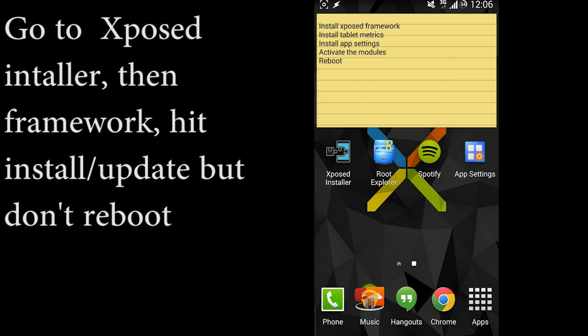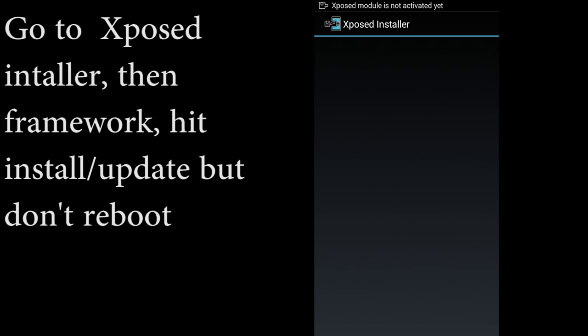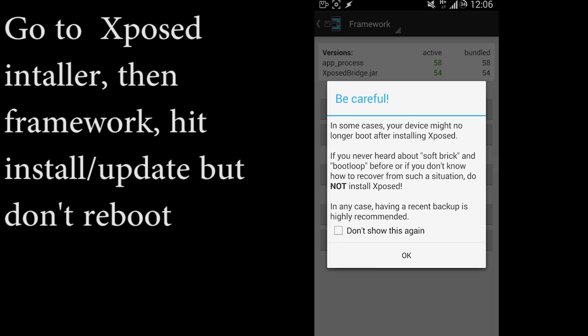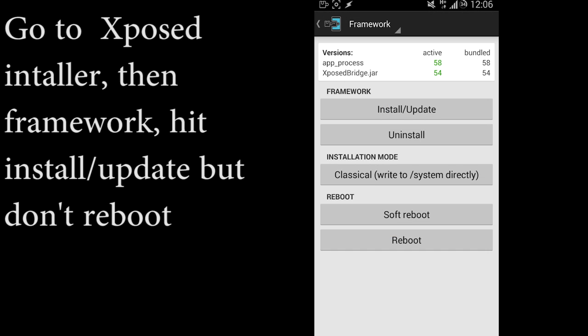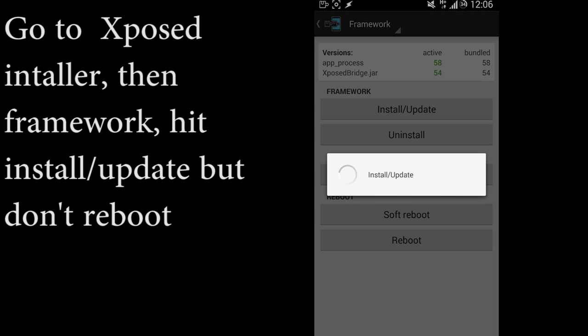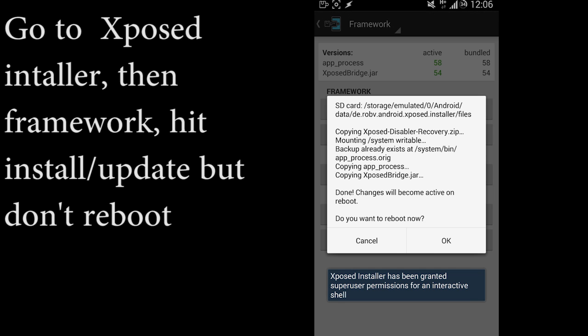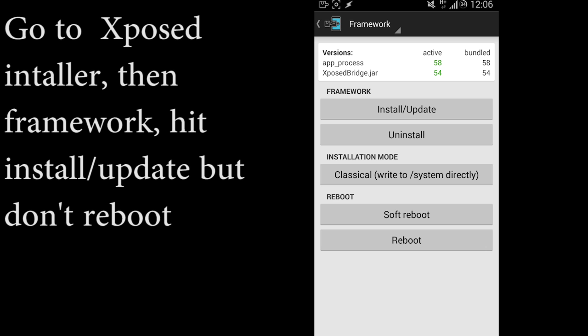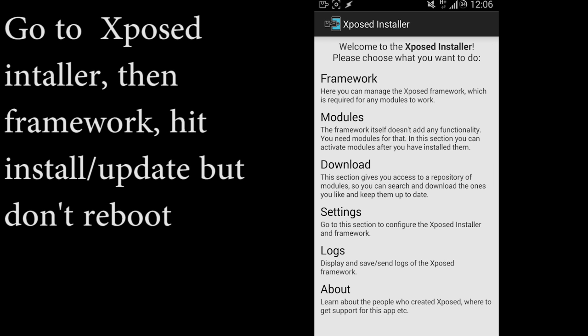Once you've installed the three applications, you're going to go to Xposed Installer, then you're going to hit Framework, and then you're going to hit Install/Update, but you're not going to reboot.